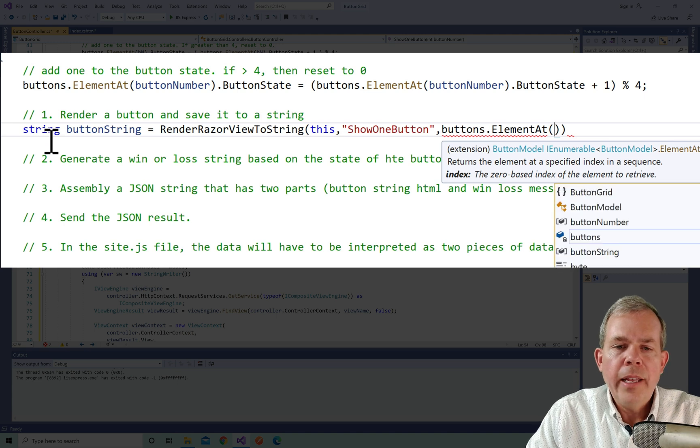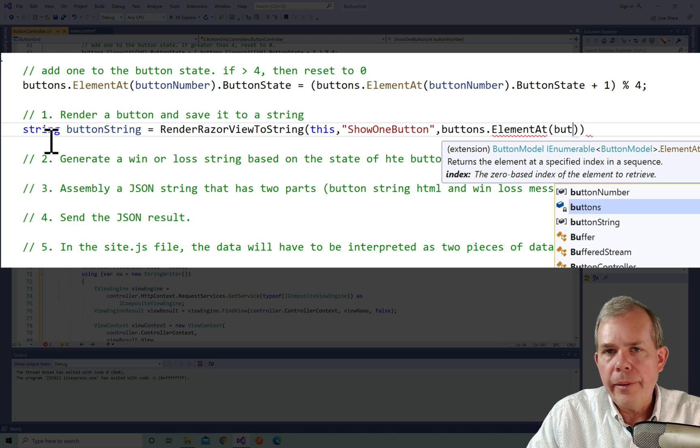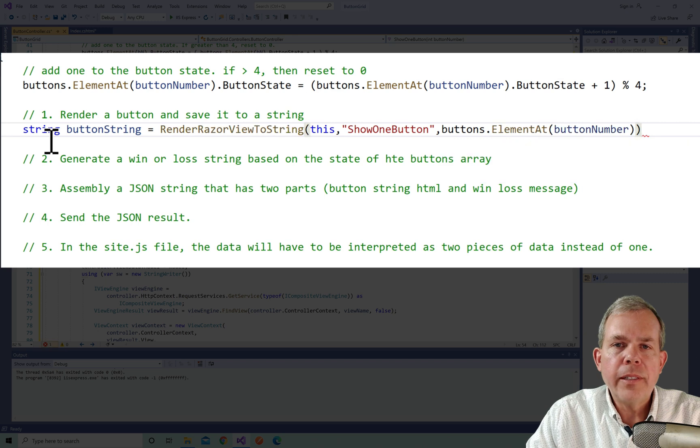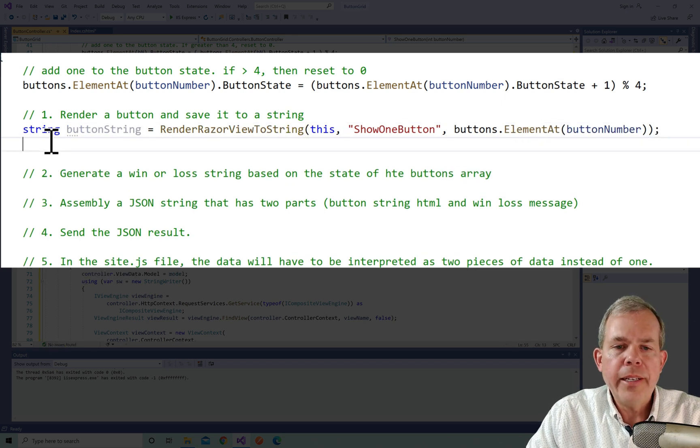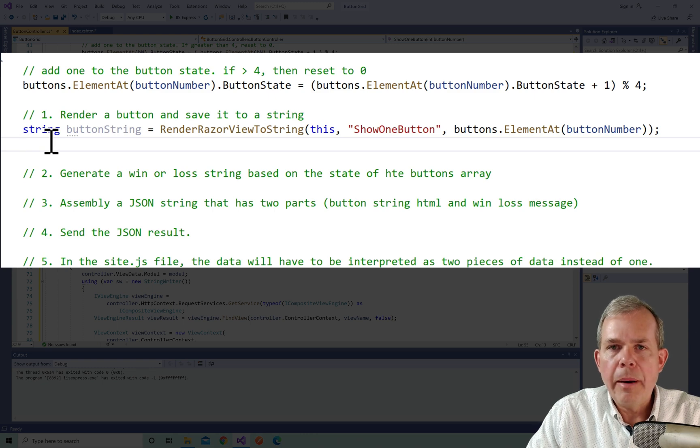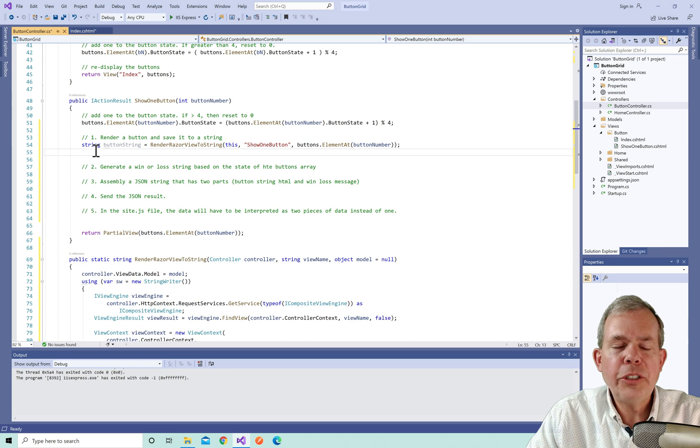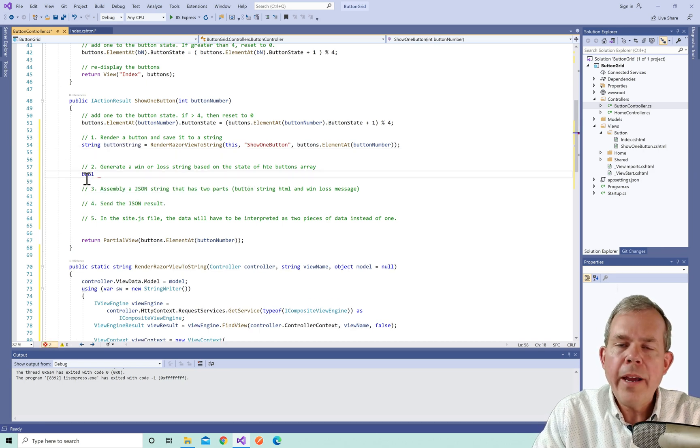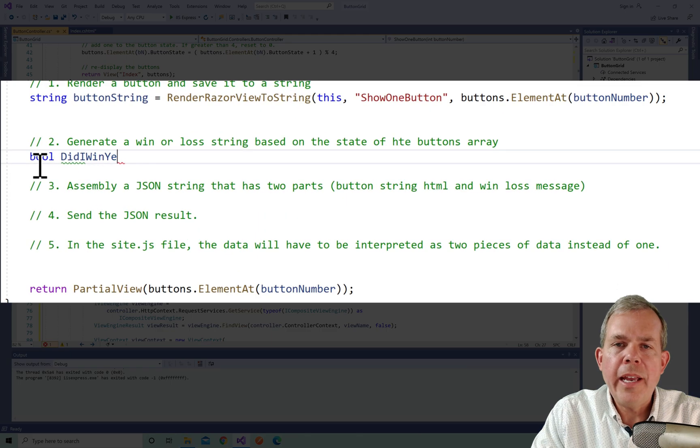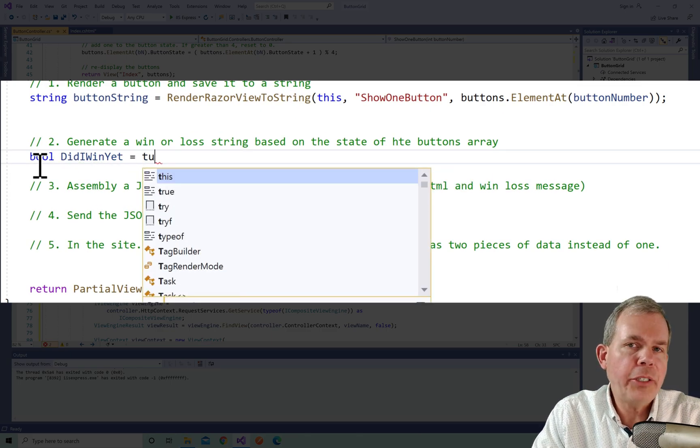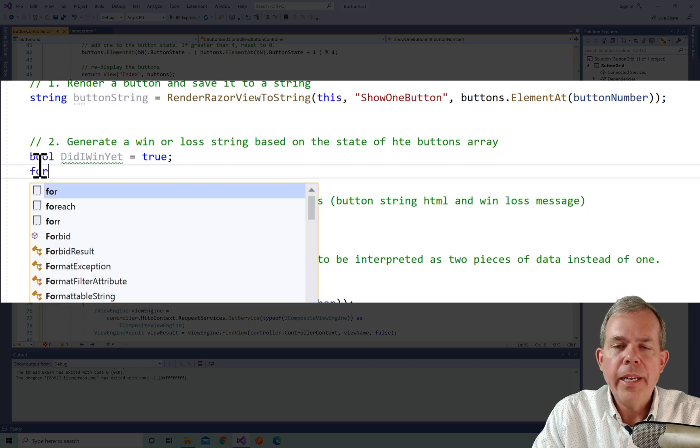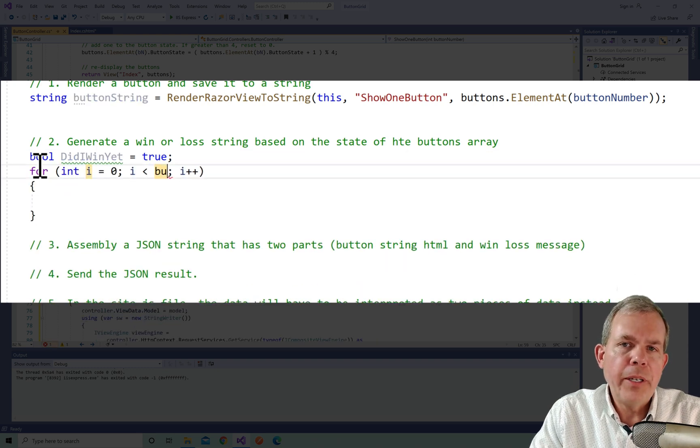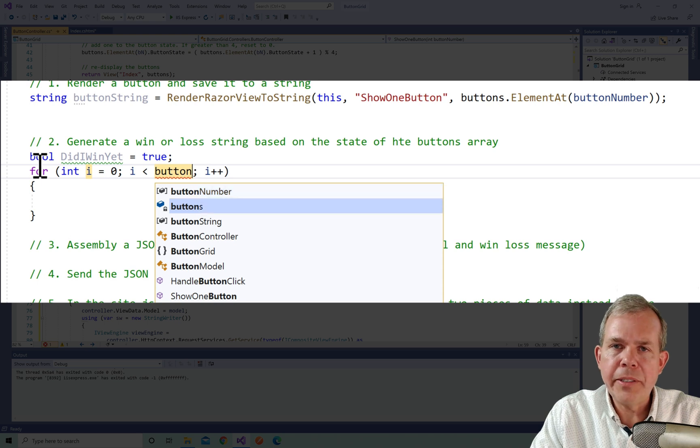Then the next one is, what is your model? So the model for this partial view is to say one cell one square. So I will say that is buttons and the element at item button number. And so this should generate a string that is called button string. Now for item number two, I want to compute the answer to say, have I won the game yet? Do all the buttons match? And so I'm going to create a flag variable, a boolean. And I'll just call it, did I win yet? Now I'm going to go through and loop through all of the buttons again.